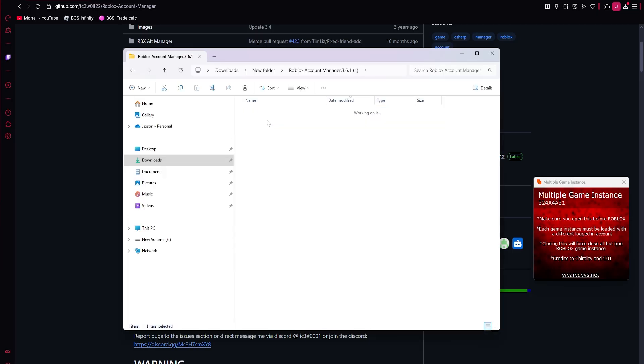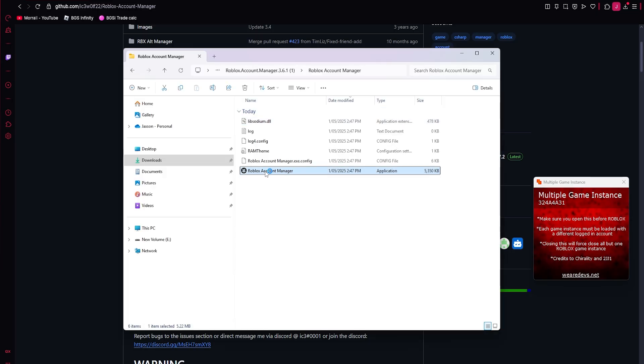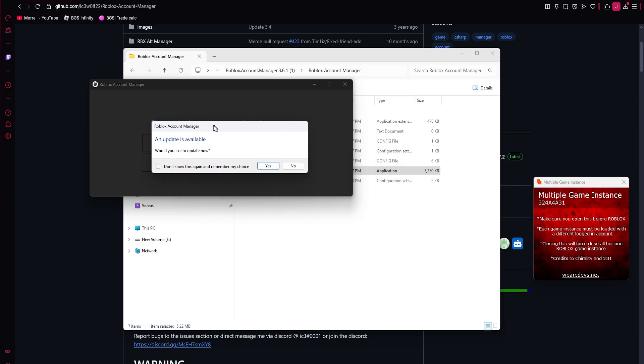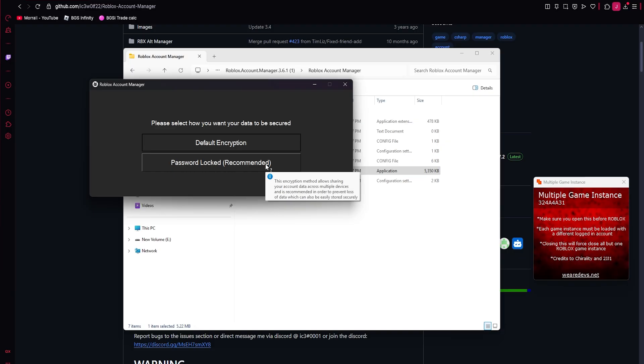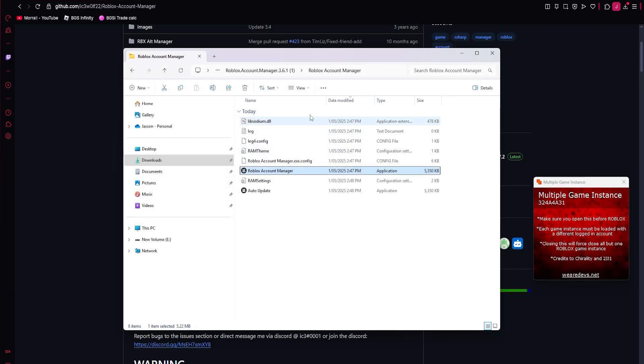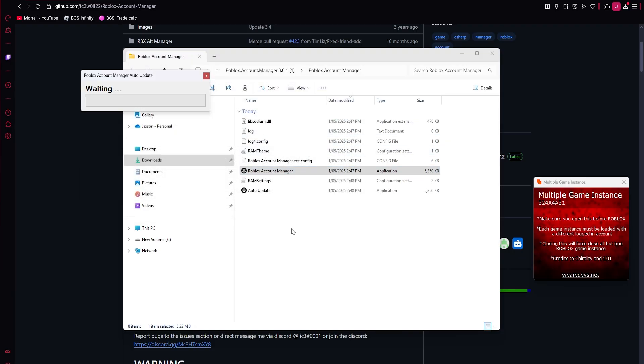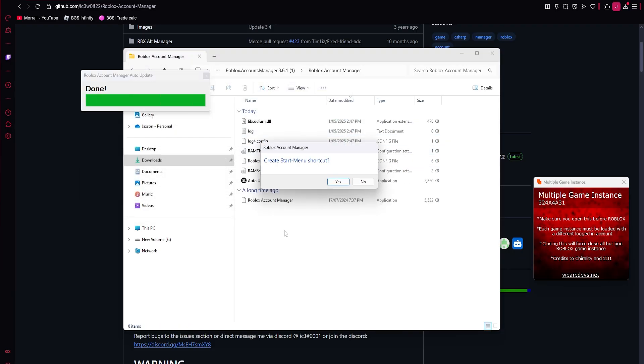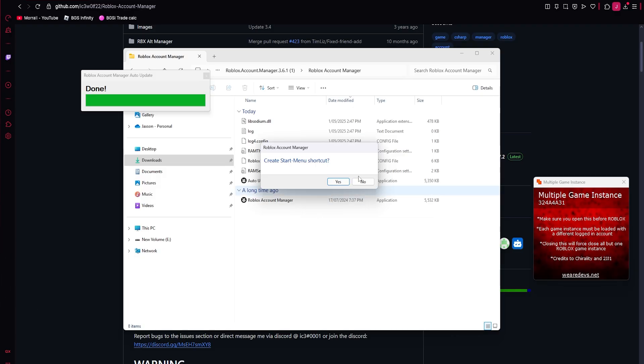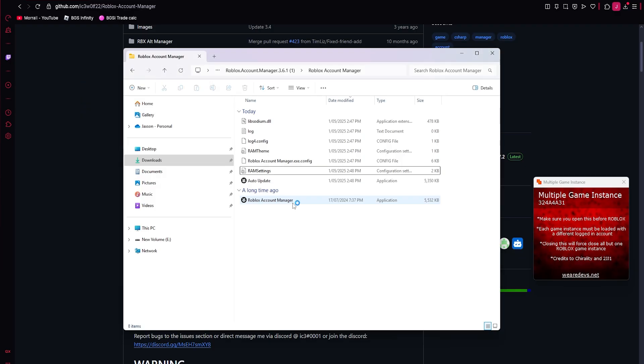Alright, so once you're in the folder, you're going to open this and then it'll pop up with this and update is available. Make sure you click yes. You need to click yes, or it will not work. Make sure you press yes. That's really important. Now the start menu shortcut, if you don't know what start menu is, when you press the windows key on your keyboard, it pops up with all the applications over here. This is just asking, would you like it to be put into the start menu, which is over here. So it's completely optional. It doesn't matter. I don't want to. So I'll press no.